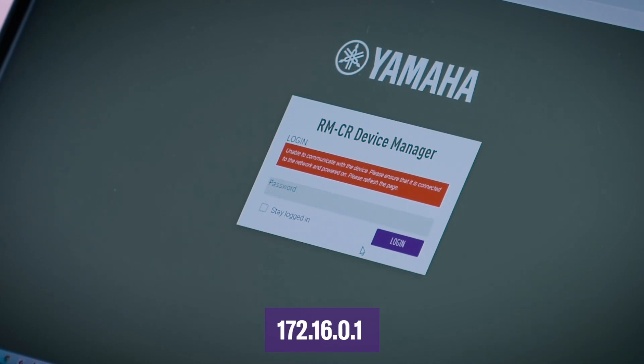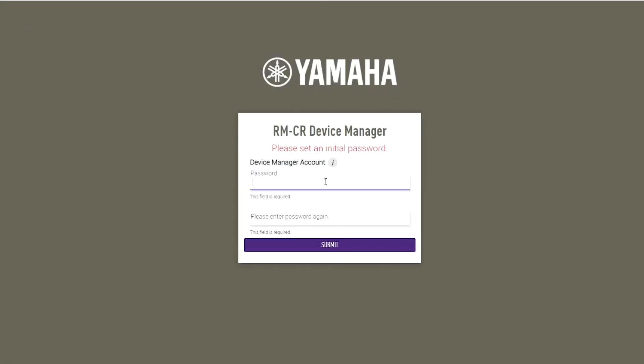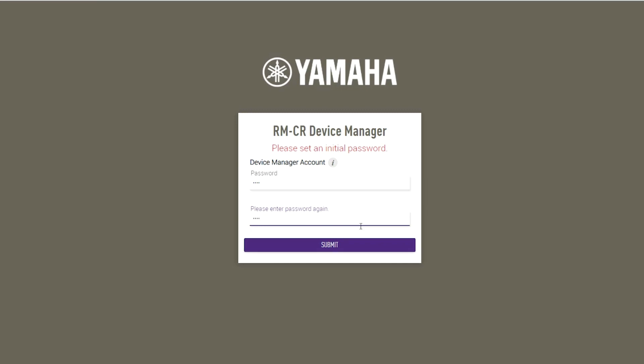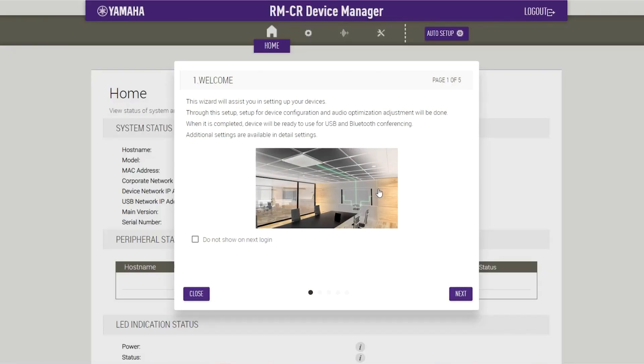This will open the login window of the RM-CR Device Manager. Click on Sign Up. In the window Password Settings, type a password of your choice and click on Submit. This starts the installation wizard. Follow the wizard's instructions to continue the setup.